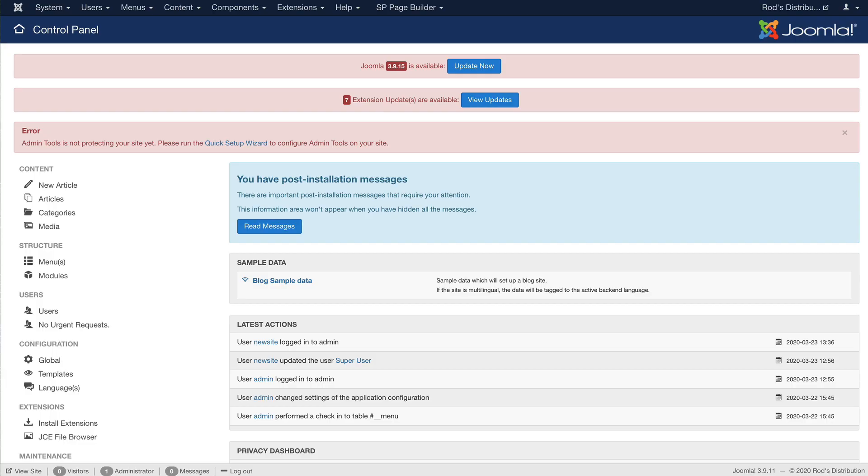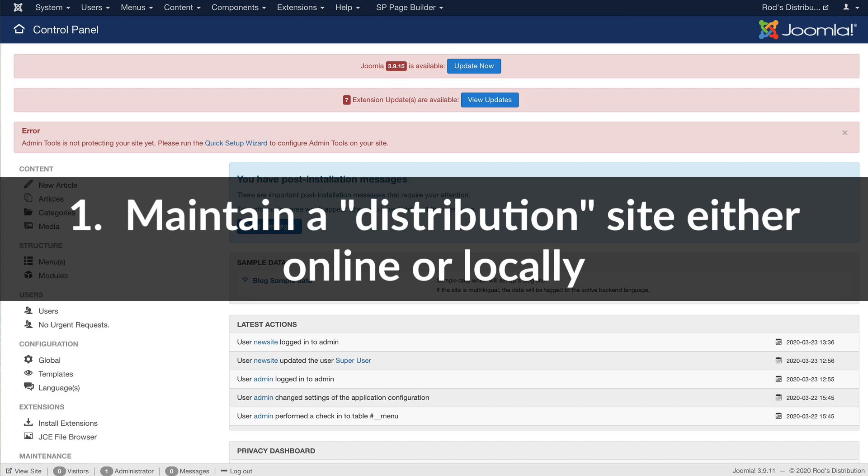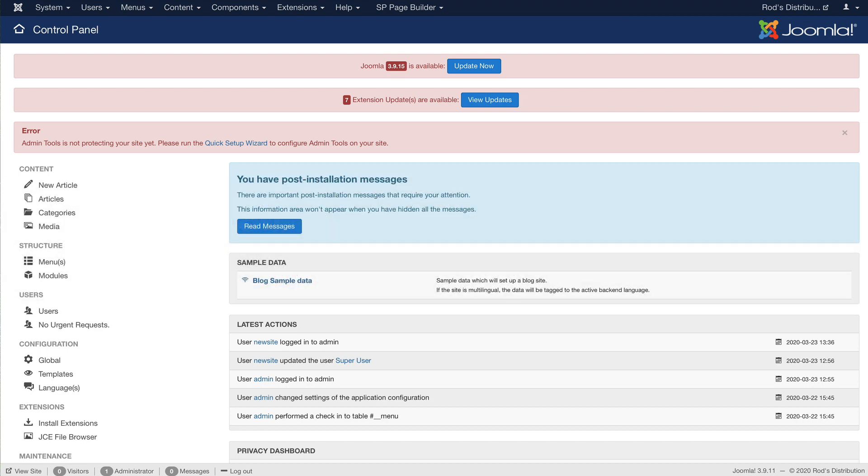So I have my base Joomla site here ready to go. Of course, it needs some updating, and here's the process that I go through. I maintain a Joomla site like this with all of the extensions that I usually use, and I maintain it locally on my own machine using MAMP. If you need instructions on how to install MAMP or WAMP, head over to OSTraining.com.